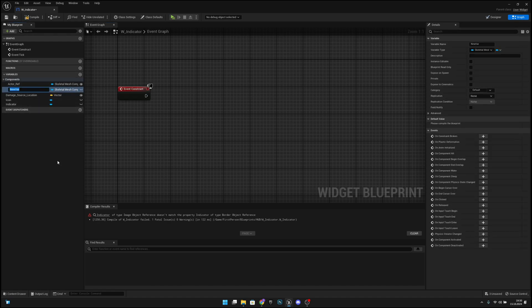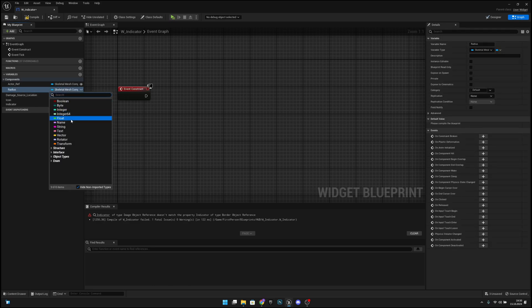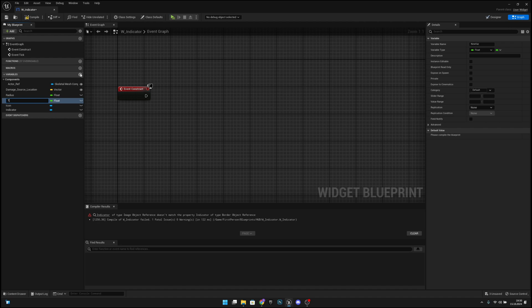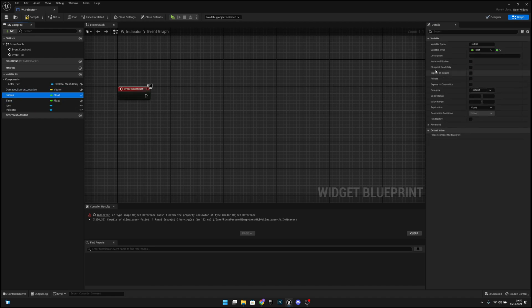Add a variable called 'radius' with type float. Add another variable called 'time.' Make both instance editable and expose on spawn — do that for both radius and time. Compile and save.